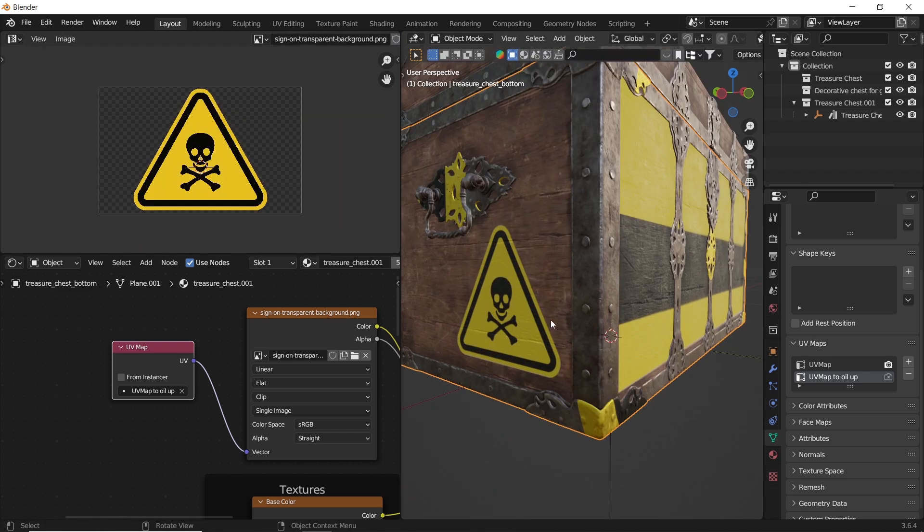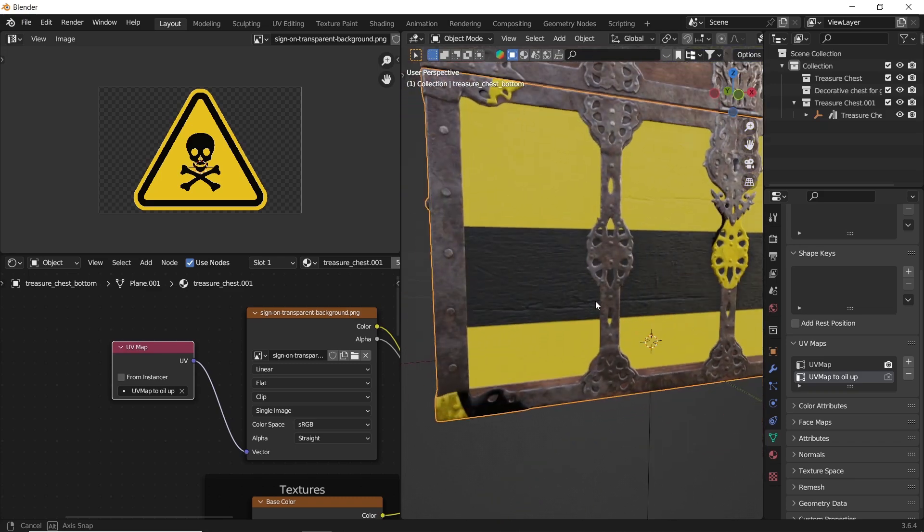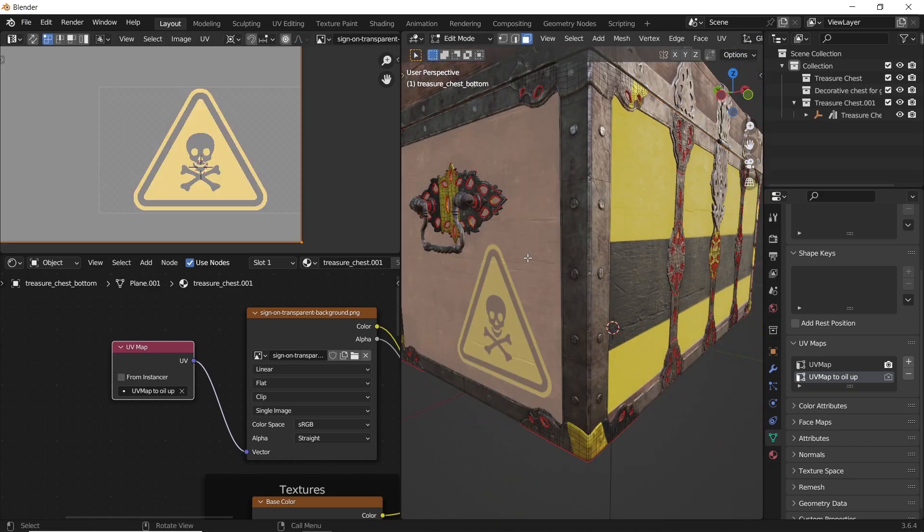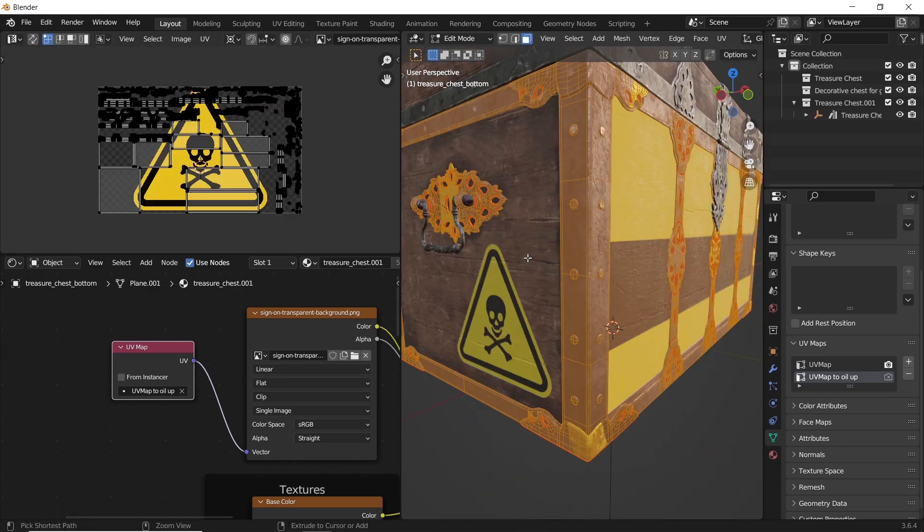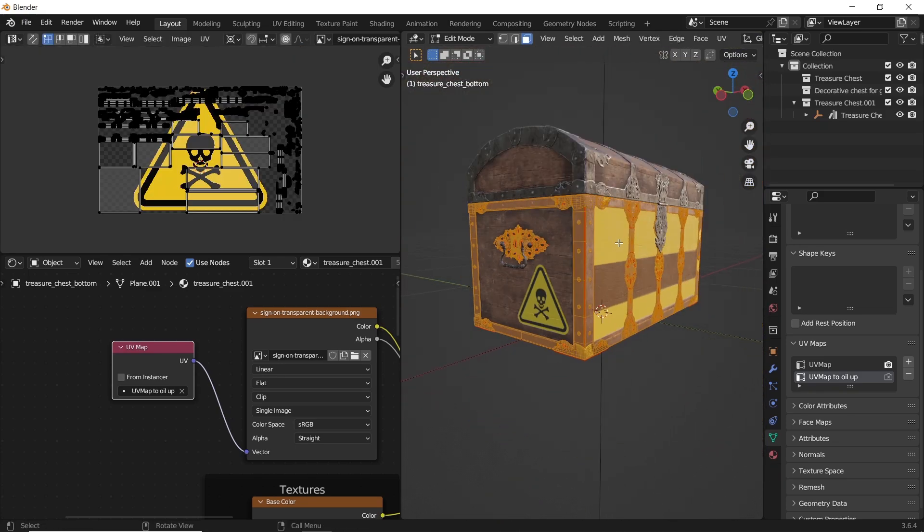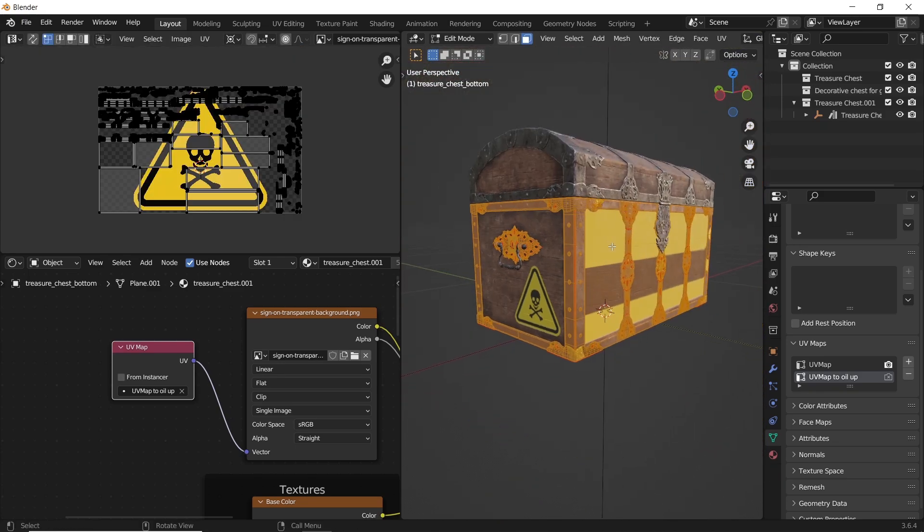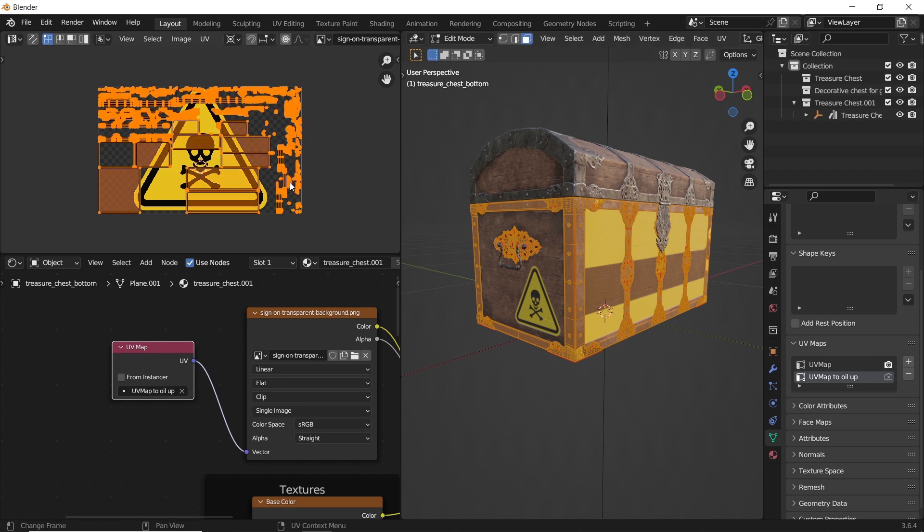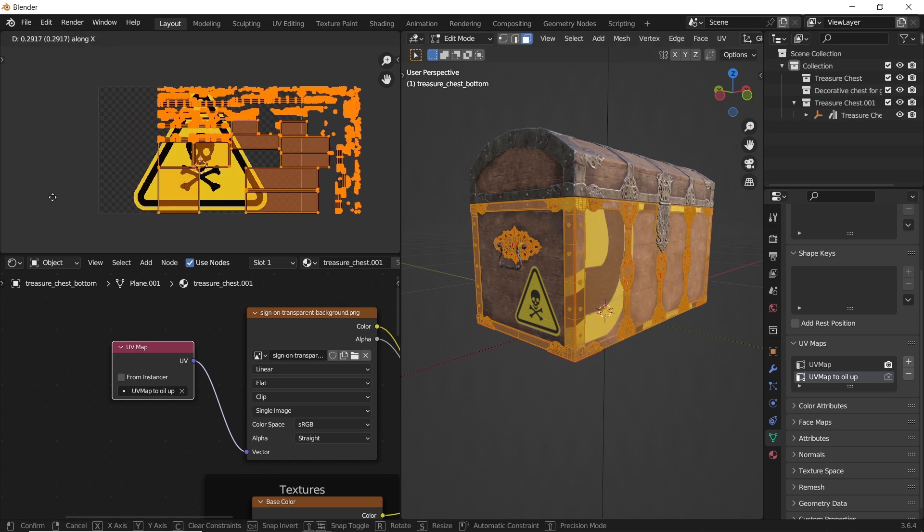This chest is made of different parts, we can select everything beside the area we need, and move it away in the UV editor since we already put it on clip type.